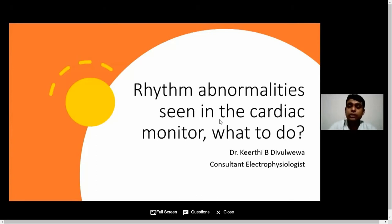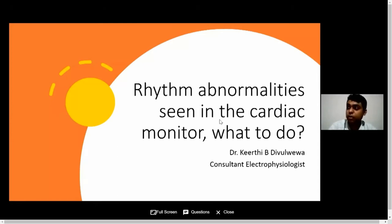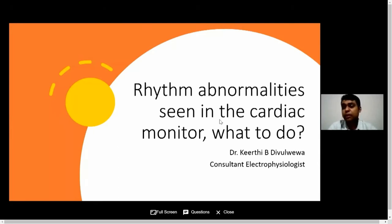Very good morning to you all. I am Dr. Kirti Diulvava, consultant cardiac electrophysiologist attached to Teaching Hospital Kurunayagala. Firstly, I should thank the president and the council members of Sri Lanka College of Cardiology for giving me this opportunity to deliver a talk at this historical annual academic event. Without further ado, I will start with my presentation.